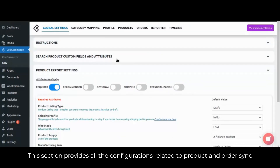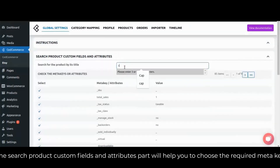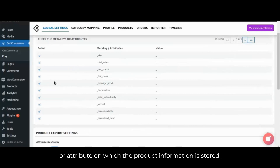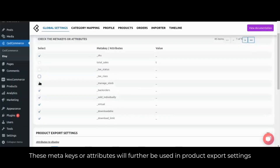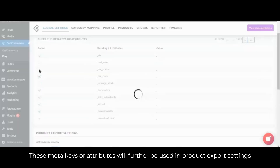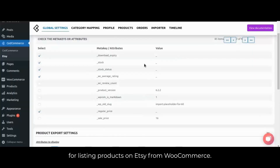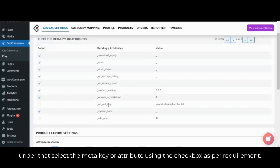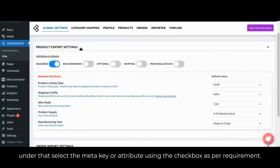This section provides all the configurations related to product and order synchronization. The search product custom fields and attributes part will help you to choose the required meta key or attribute on which the product information is stored. These meta keys or attributes will further be used in product export settings for listing products on Etsy from WooCommerce. Enter the product name or keywords and the list will be displayed. Under that, select the meta key or attribute using the checkbox as per requirement.